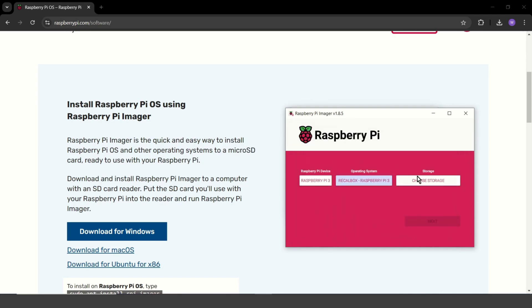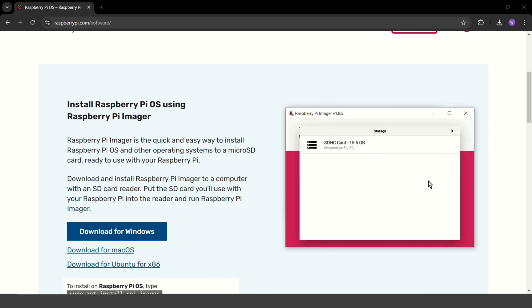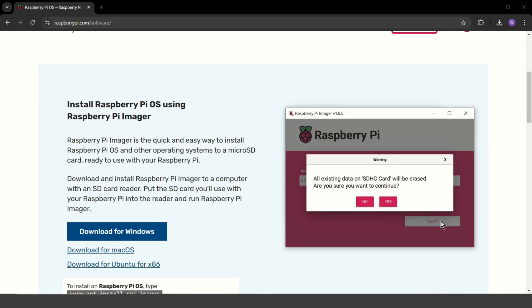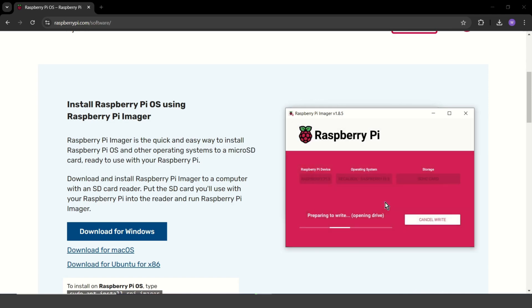Now, just select your SD card and go. That might take some time, so feel free to take a break and enjoy your coffee.